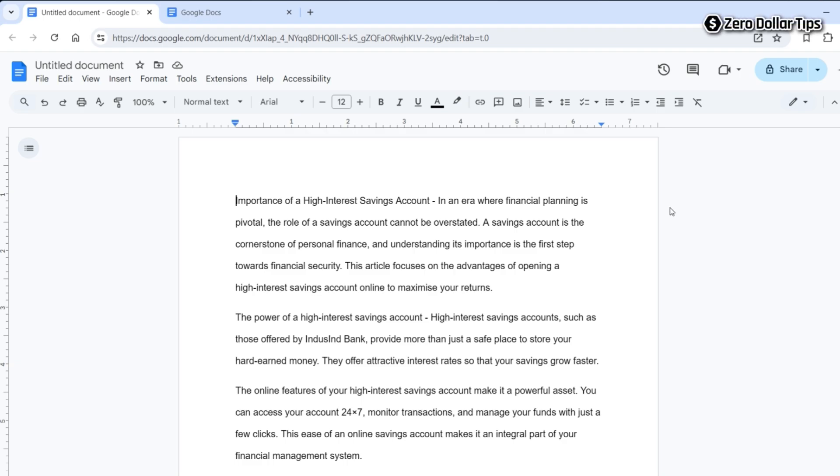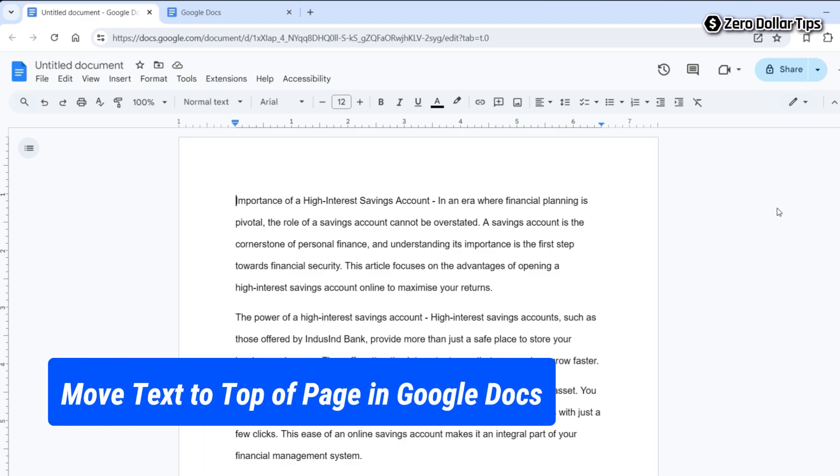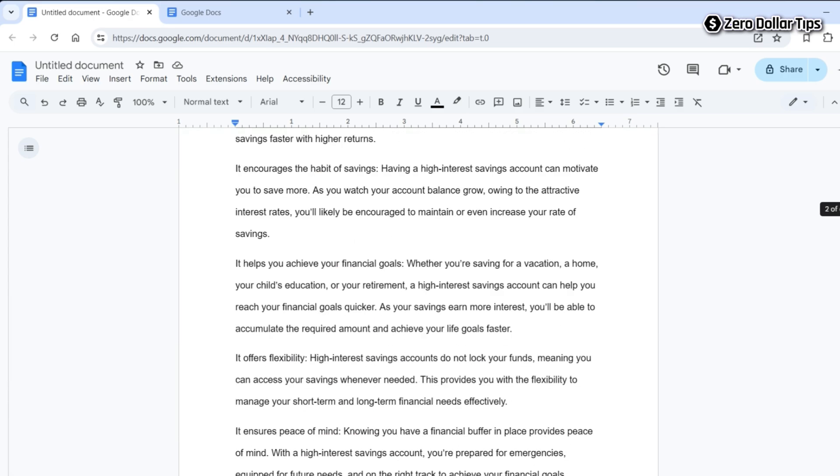Hi guys, if you want to move text to top of your page or simply remove the top margin on Google Docs, then let's see how to do it. For this example, here you can see I have a Google Docs document.